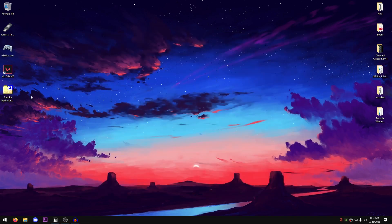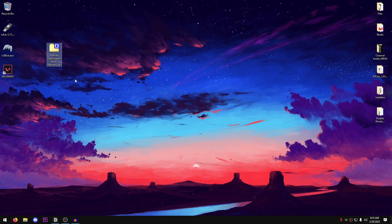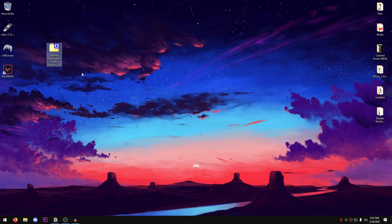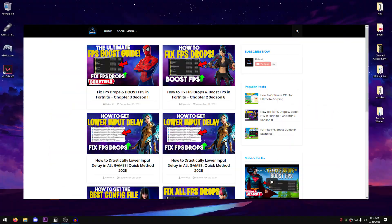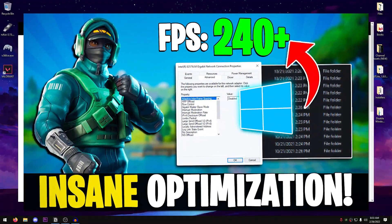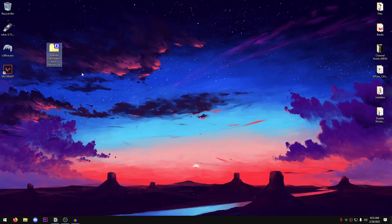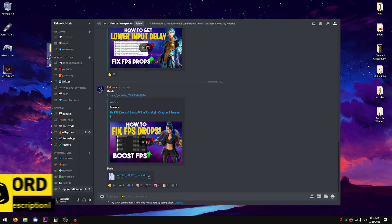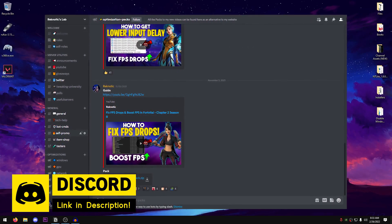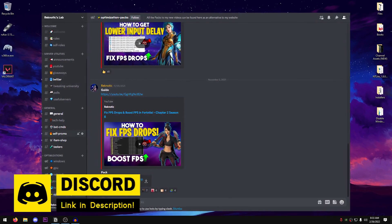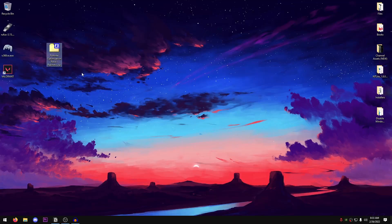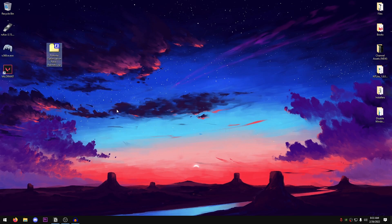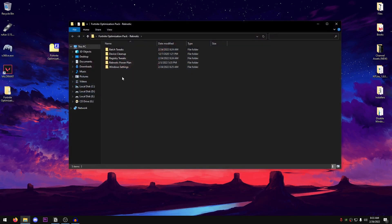And moving on, we're going to go ahead and apply the Fortnite optimization pack, Reknotix. You can download it from the link in the description by clicking on this thumbnail on my website. Just keep in mind that the website does contain some ads. So if you want to download it without viewing any ads, then join my Discord server. The link can be found in the description as well. Once you have downloaded the pack, just right click on it and extract it using 7zip, WinRAR, whatever you want. Once the pack is extracted, go ahead and open it up.